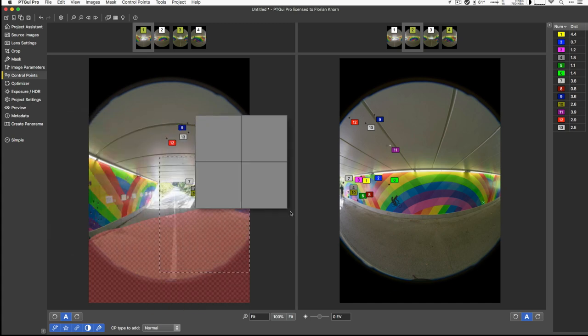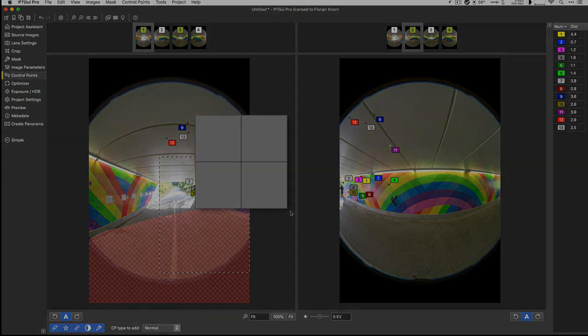So that's about what I wanted to show you today. Next time we'll just pick up where we left off here and finish off stitching this panorama.